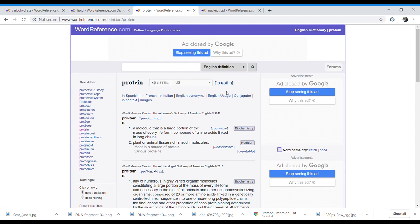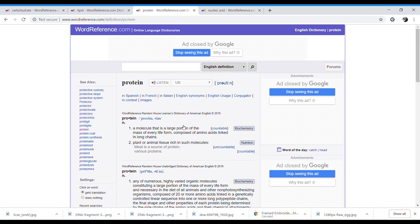Proteins — P-R-O-T-E-I-N-S. The dictionary says: 'protein — a molecule that is a large portion of the mass of every life form, composed of amino acids linked in long chains.'